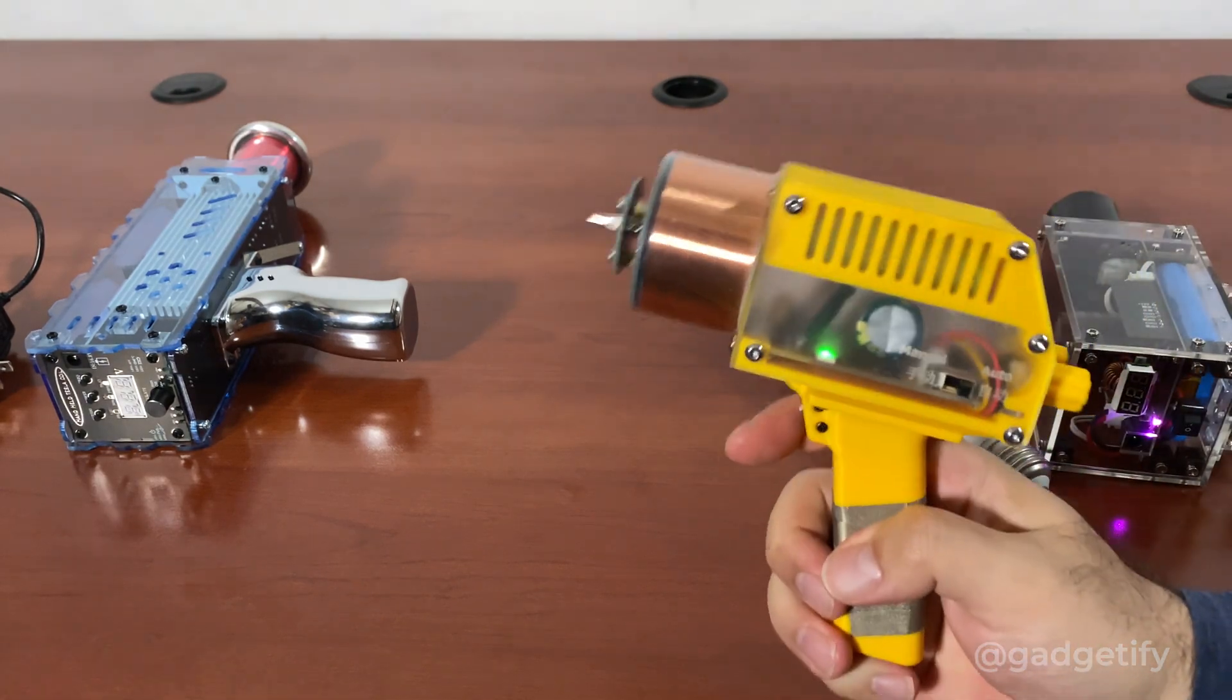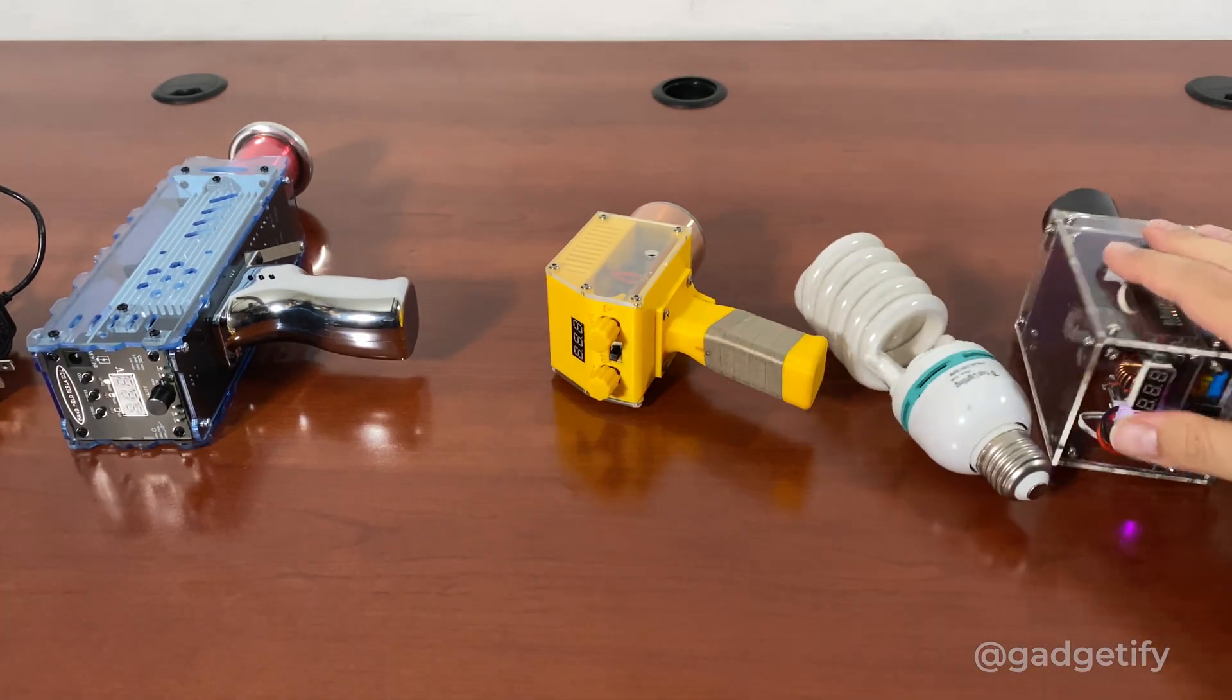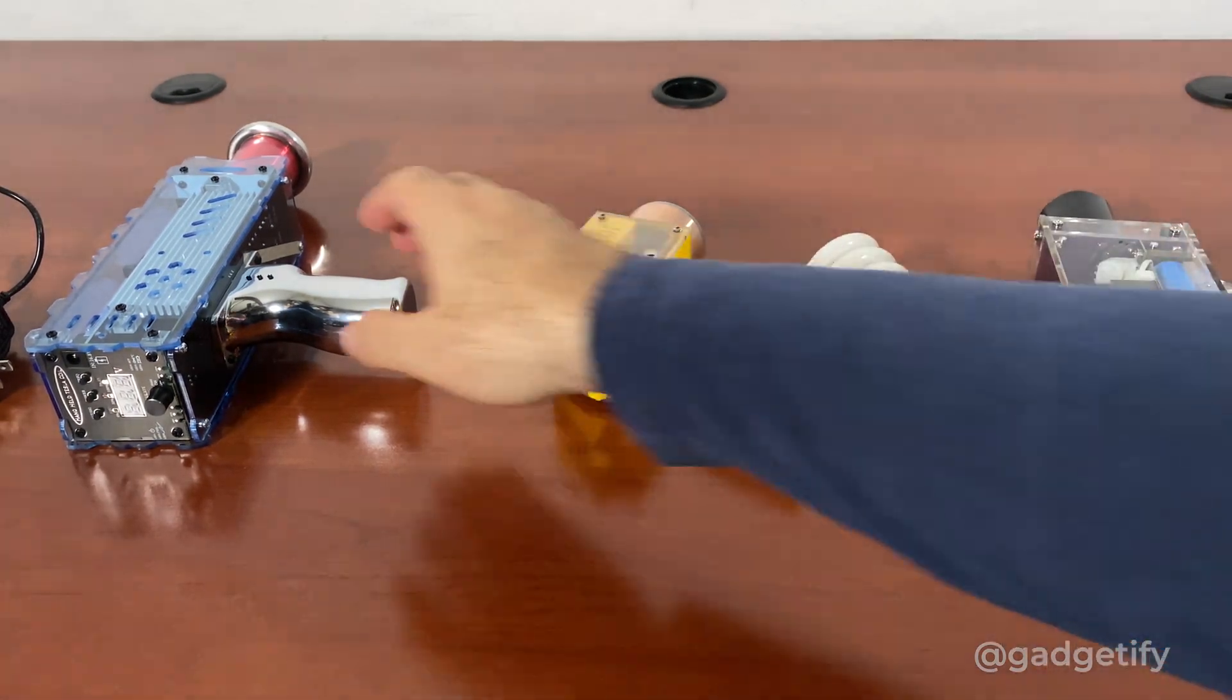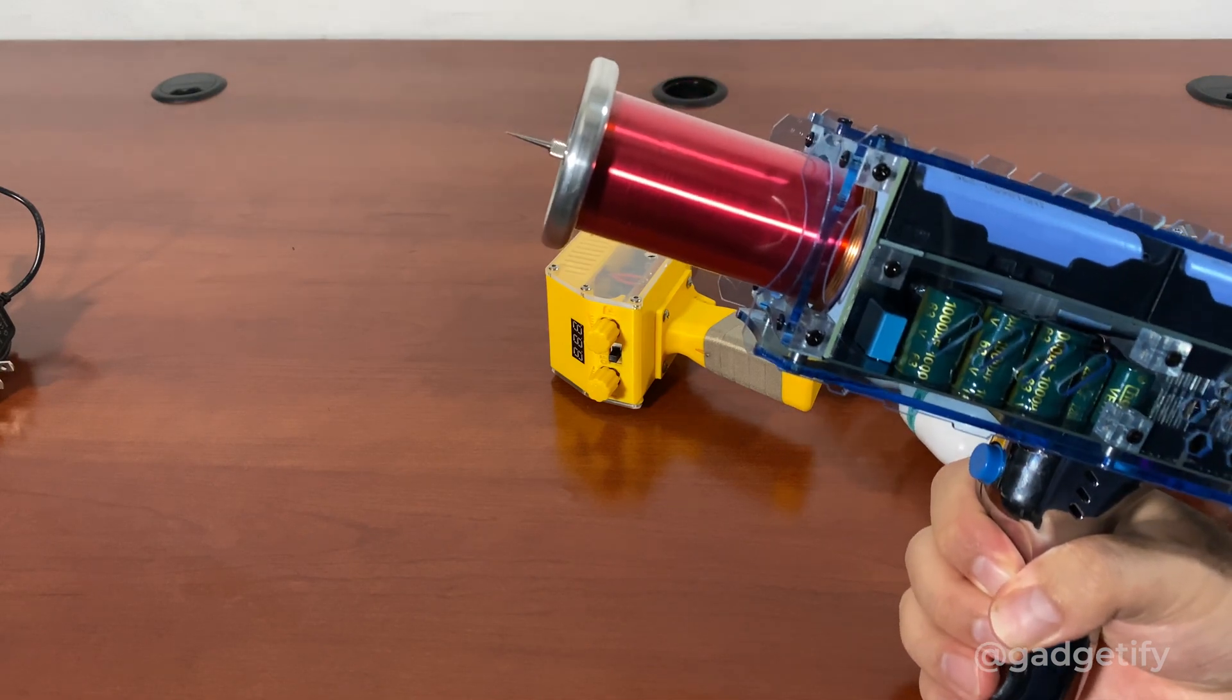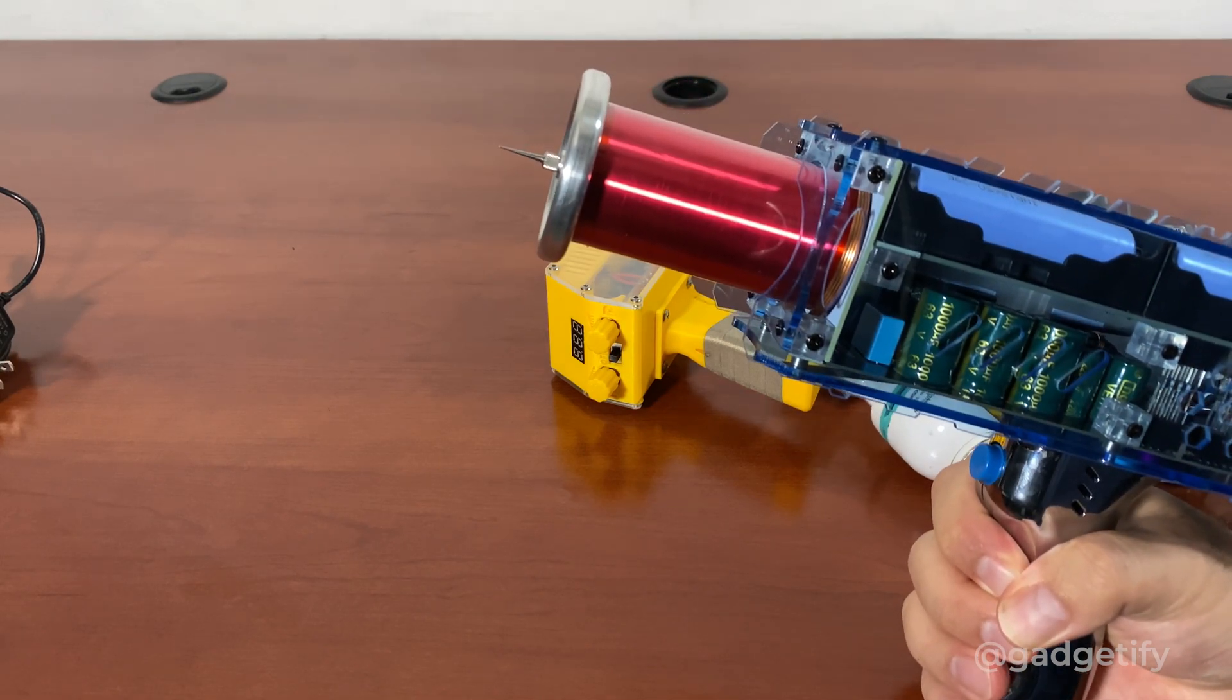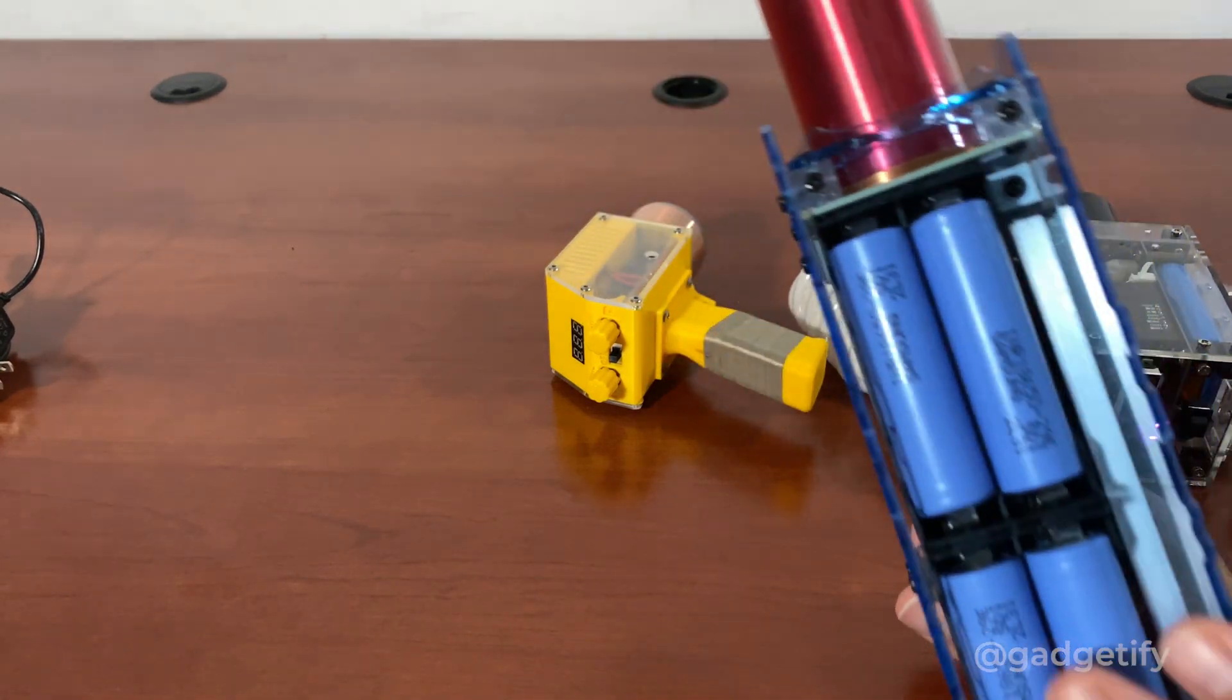So that's the difference between these two. This has an automatic mode and this one doesn't. And this is the fourth generation collector's edition Tesla coil. It's the fanciest one.